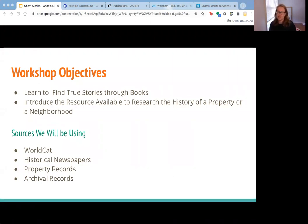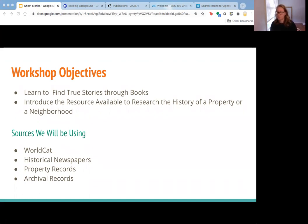Our objectives for today's skill builder are to help you research ghost stories. We want to help you find books you can use to research ghost stories, as well as resources available through the library and through public libraries to research the history of the property where you live, or just generally your neighborhood. We're going to be using WorldCat, which is the Kaine Library catalog, as well as some historical newspapers, property records that are public records, and some archival records as well.